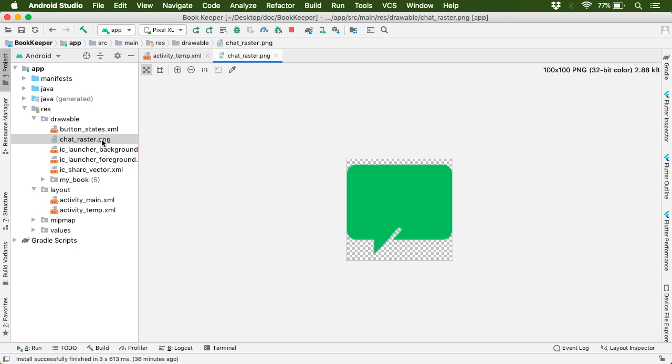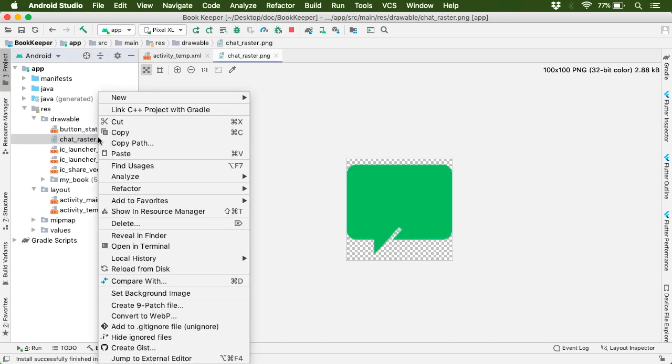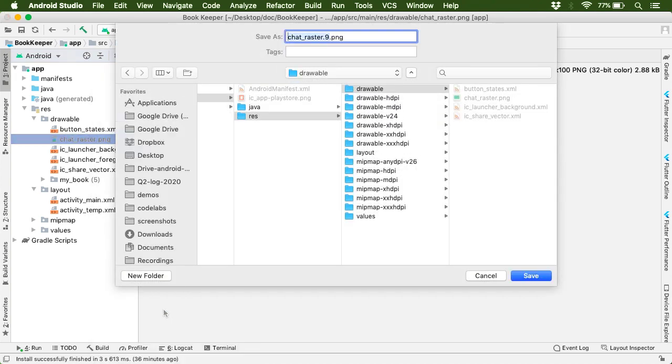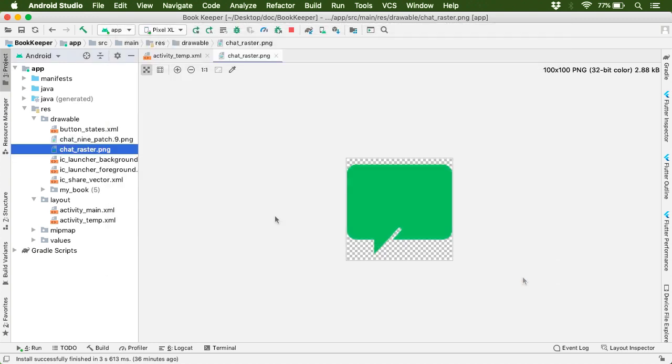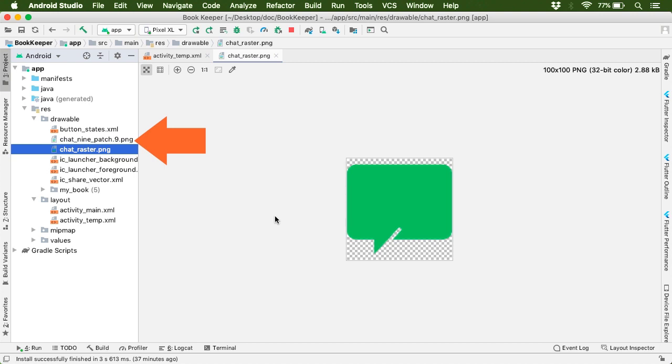Just right click on this raster drawable and select create 9-patch file. Then let us provide the name to this file as chat_9patch.9.png. Select this drawable folder and click on save. Here you'll get this chat_9patch.9.png file. So this file is actually our 9-patch drawable file. And all 9-patch files have .9.png file extension. Please note this. And this file format falls under the category of PNG file format.